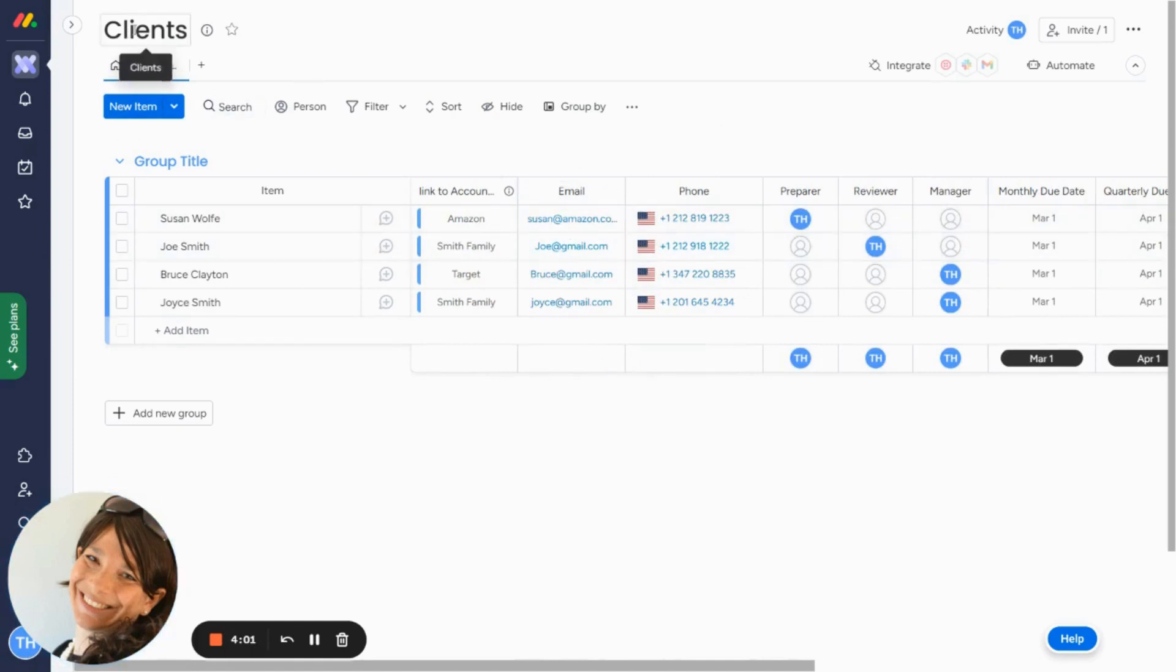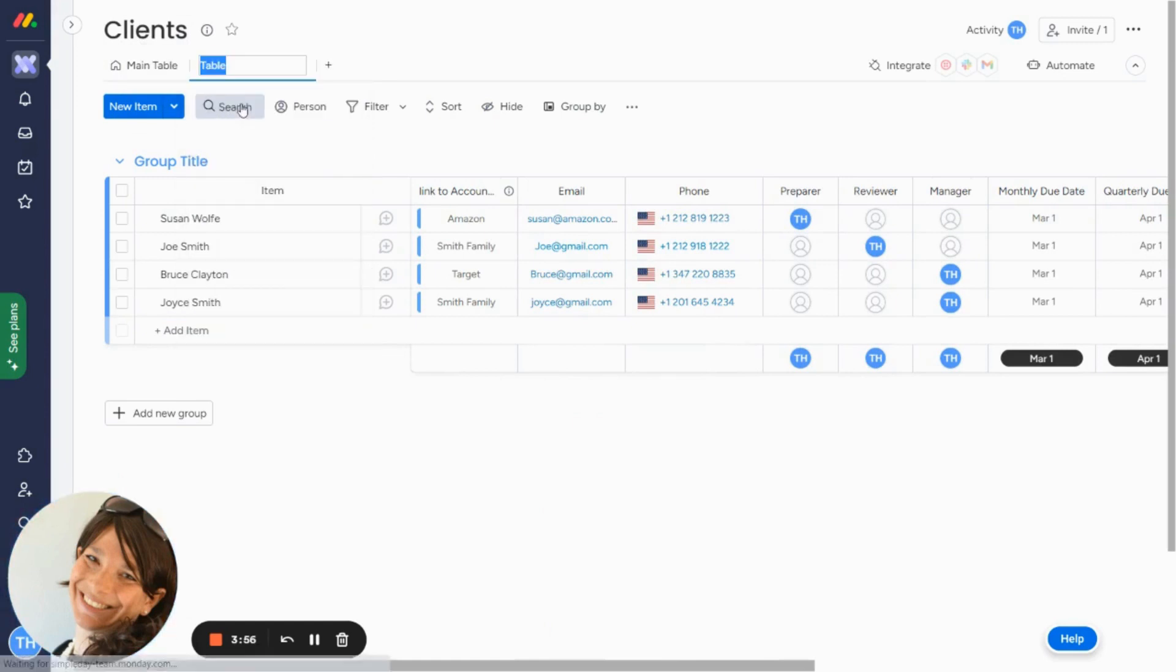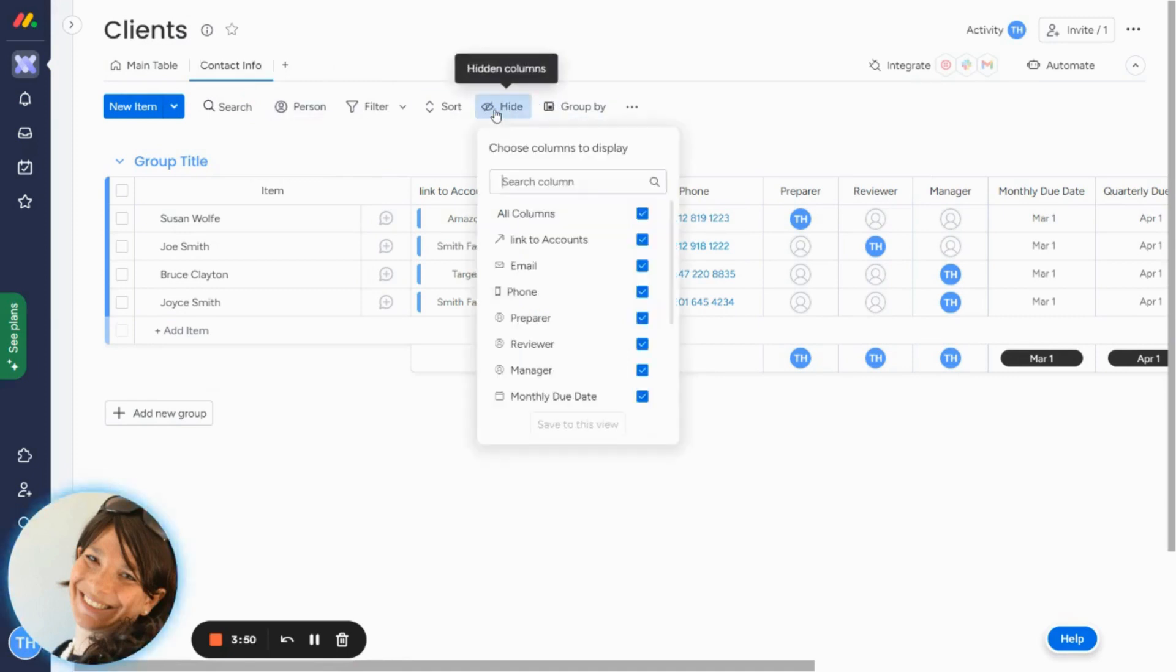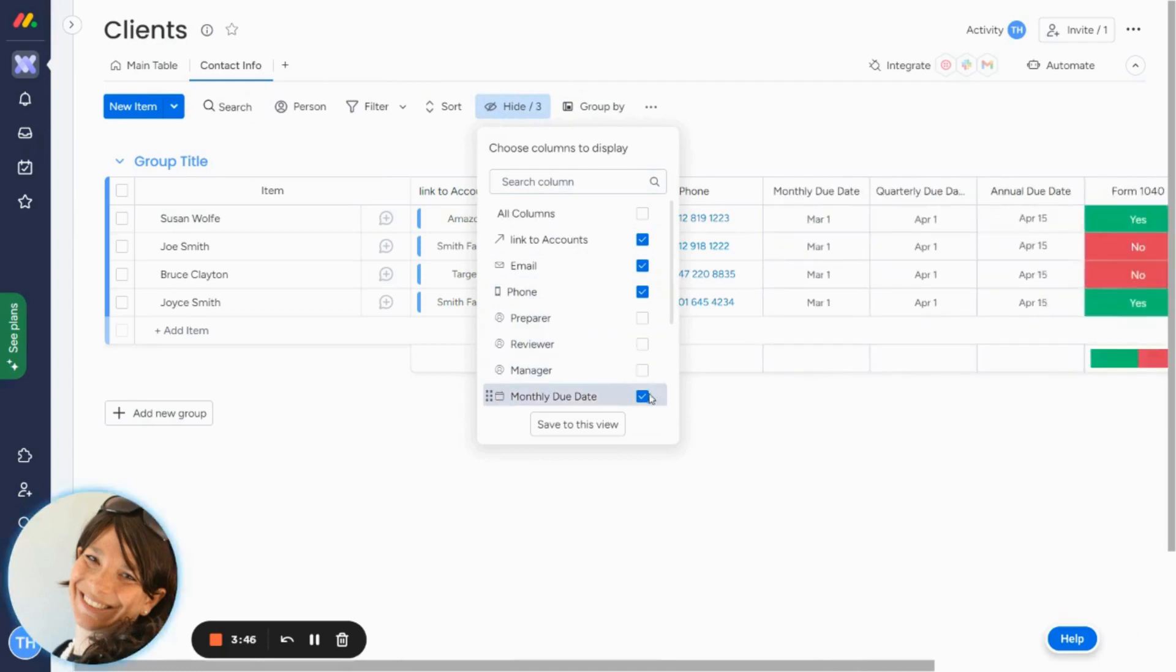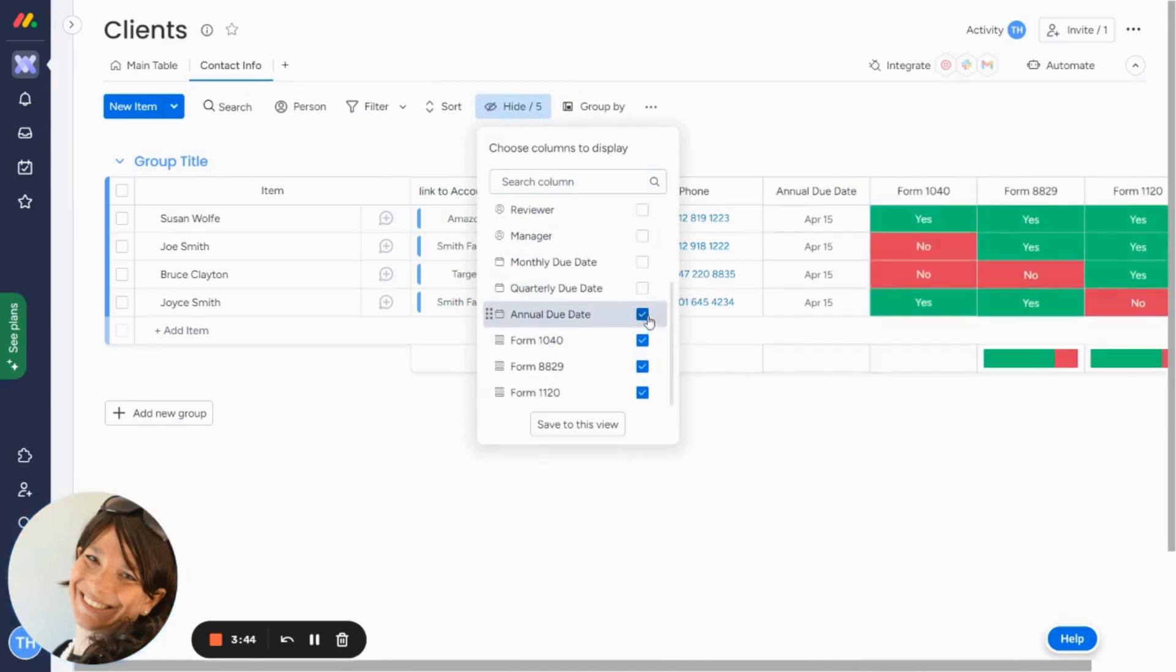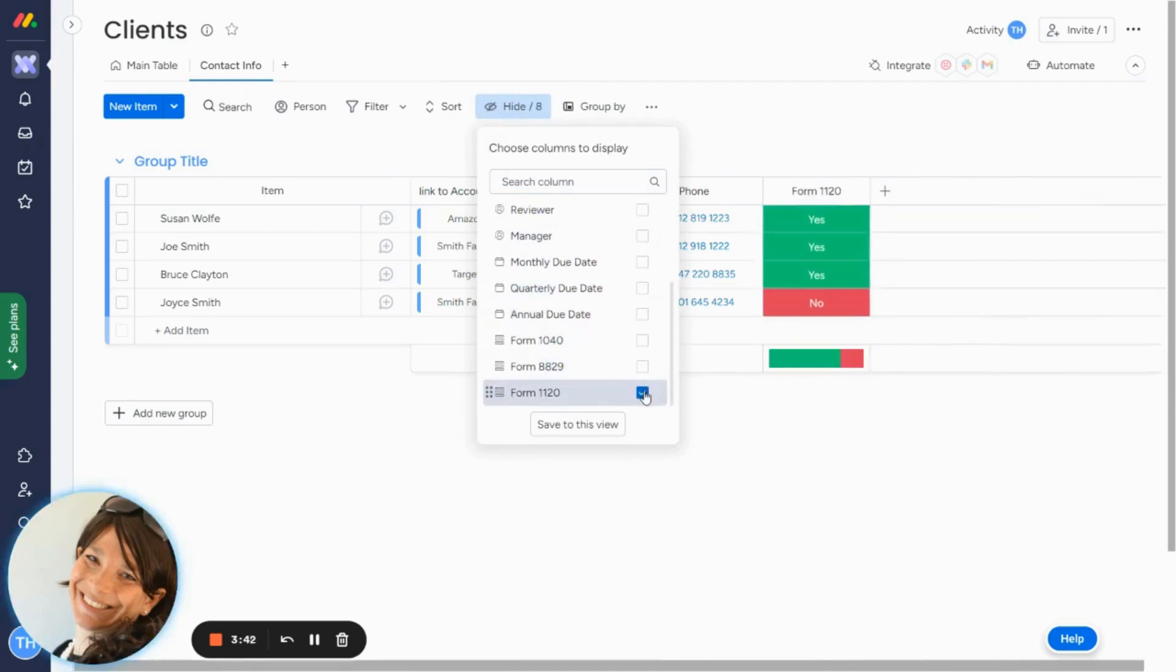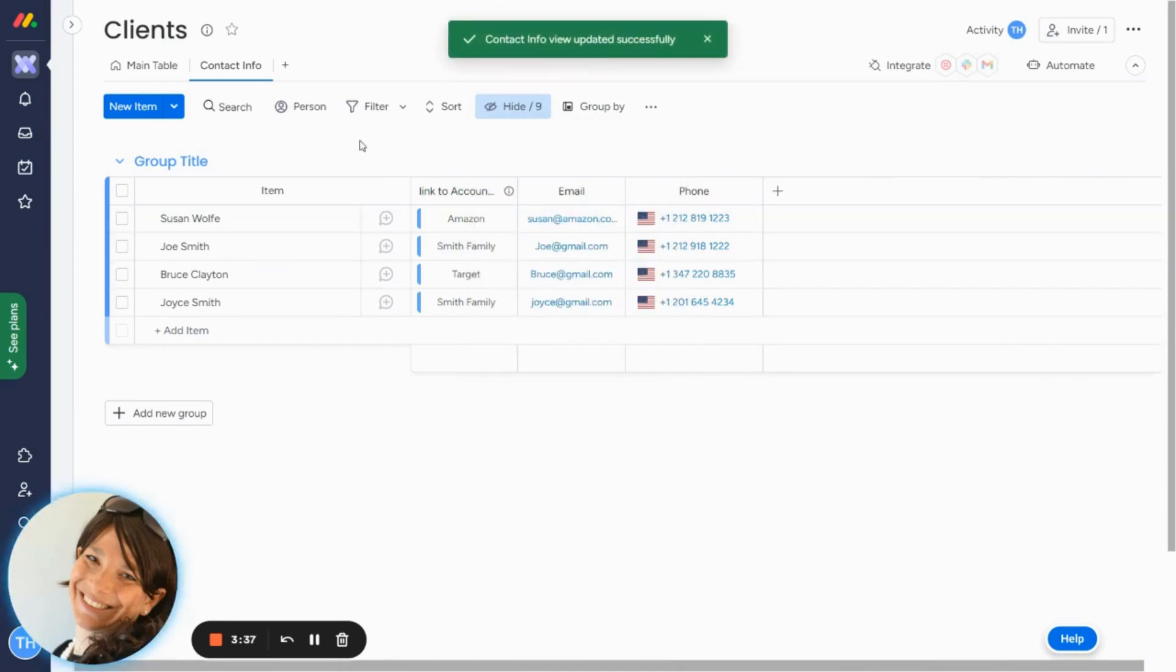So what I do is I go under the name of the board and I click on this plus button. I click on table and I'm going to rename it to contact info. And this is going to be my first view. Then I'm going to click on this hide button and I'm just going to simply unclick on whichever columns I do not want to see. So as you see on my board, they're starting to disappear and I'm only seeing these three columns and I'm going to click save to this view.